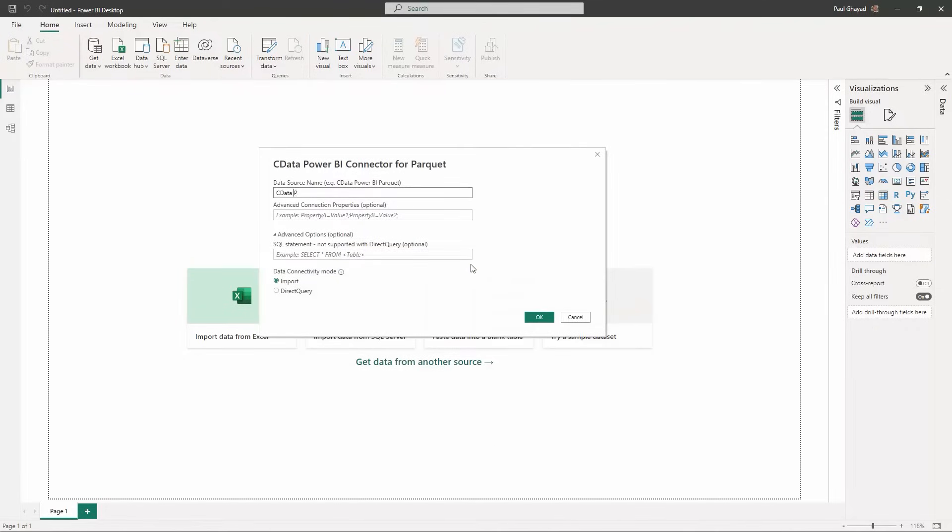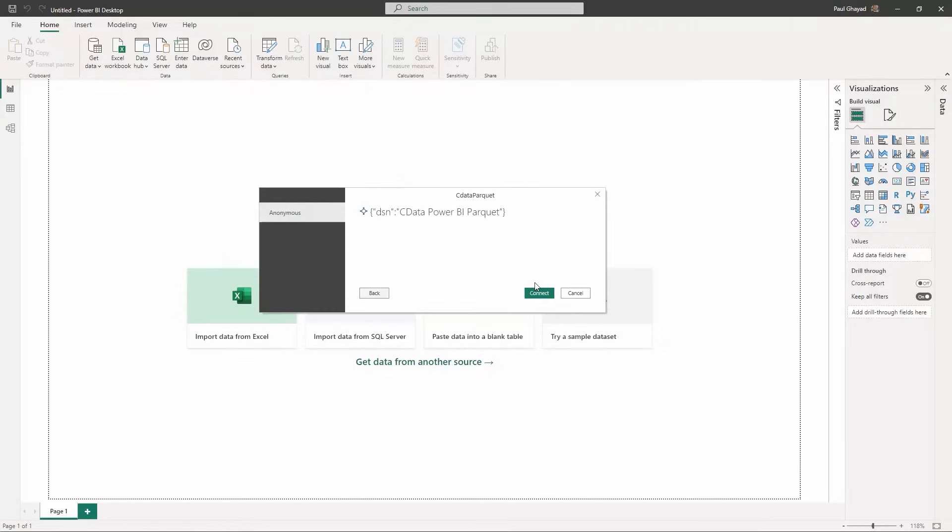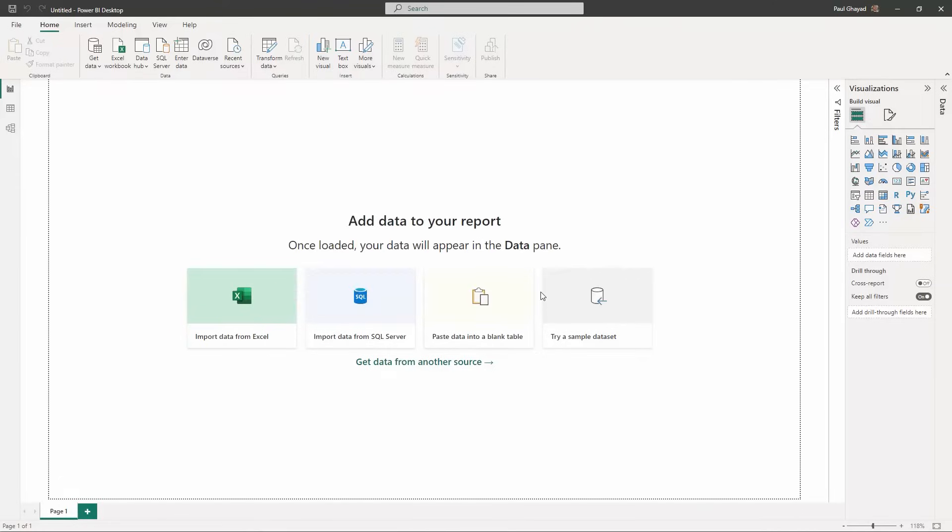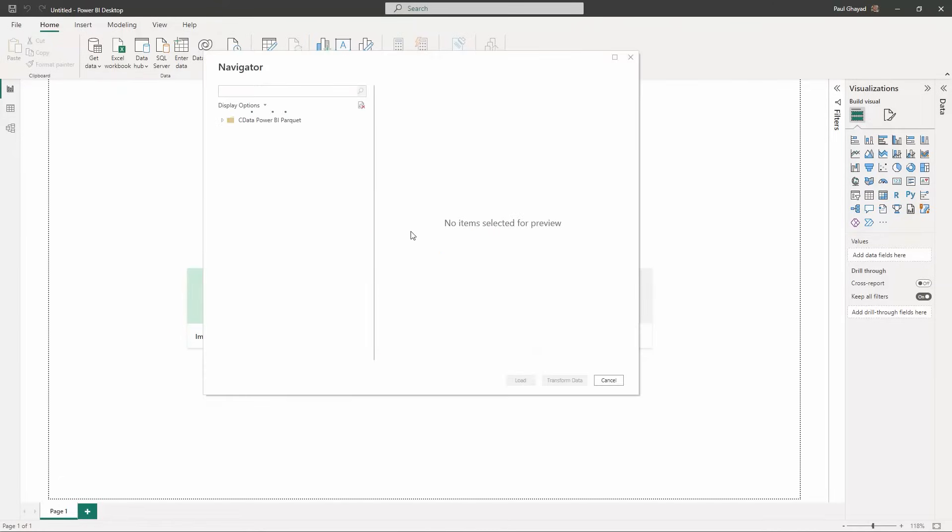Click Connect in the anonymous authentication window. Once connected, you can explore the available schemas in the Navigator. Select the table to visualize and click Load.